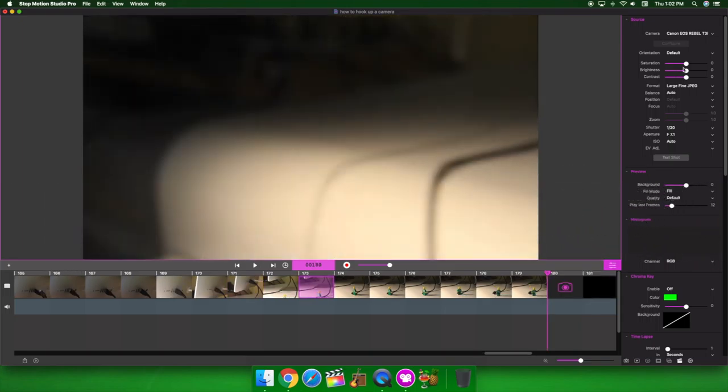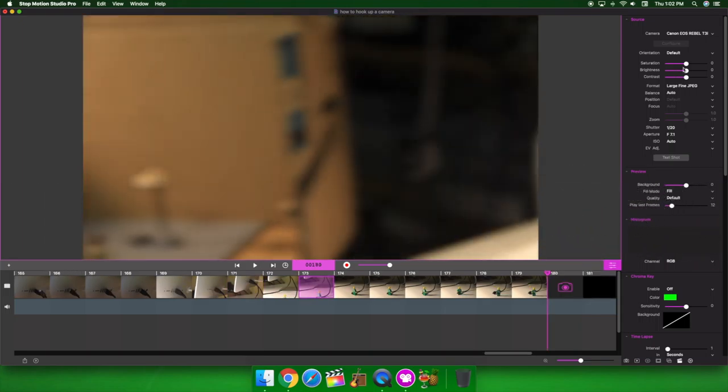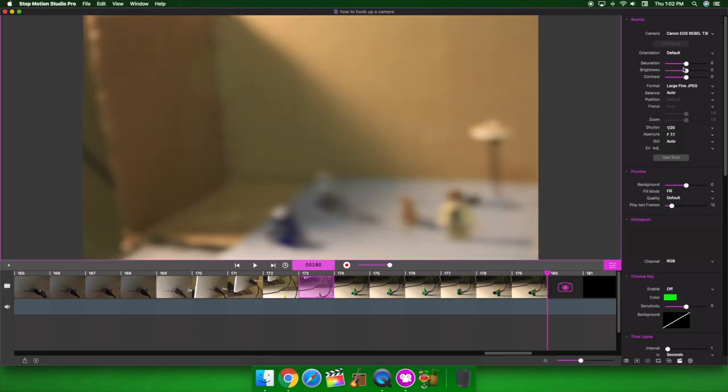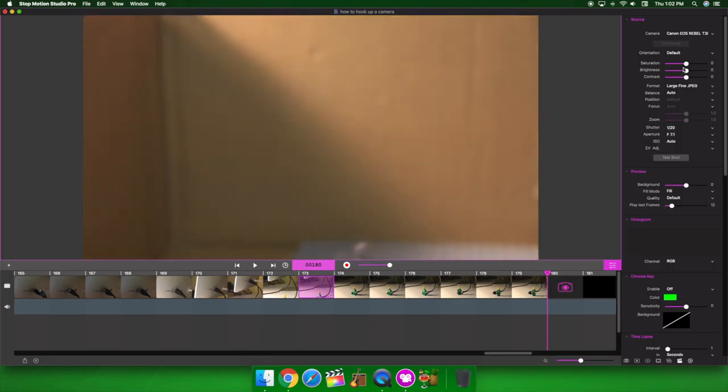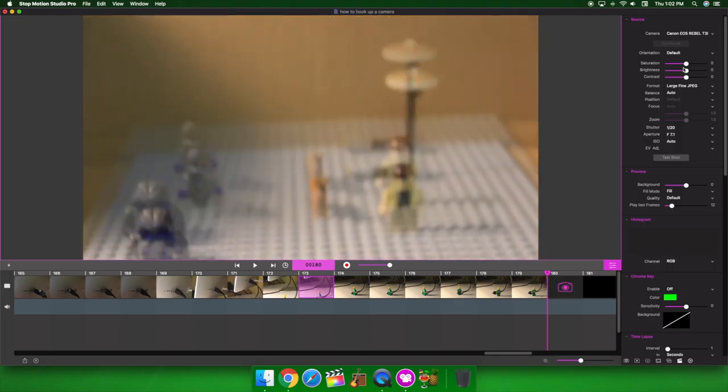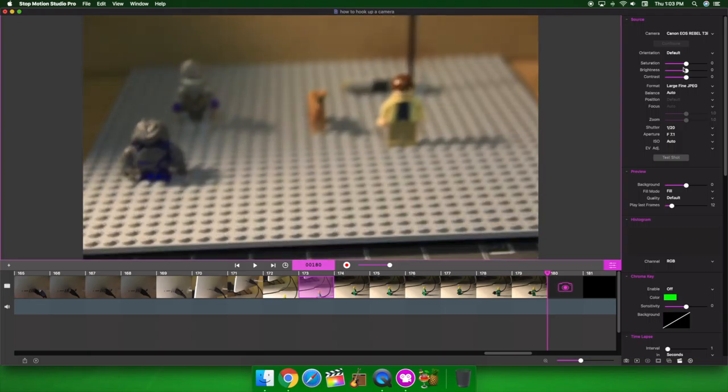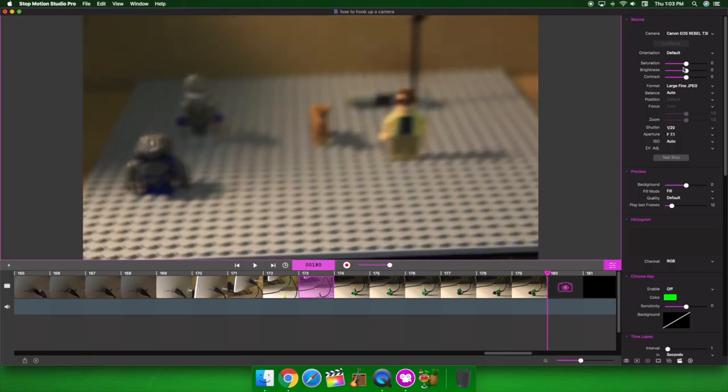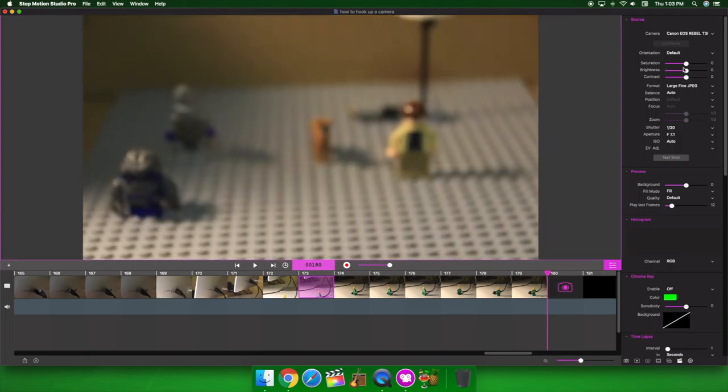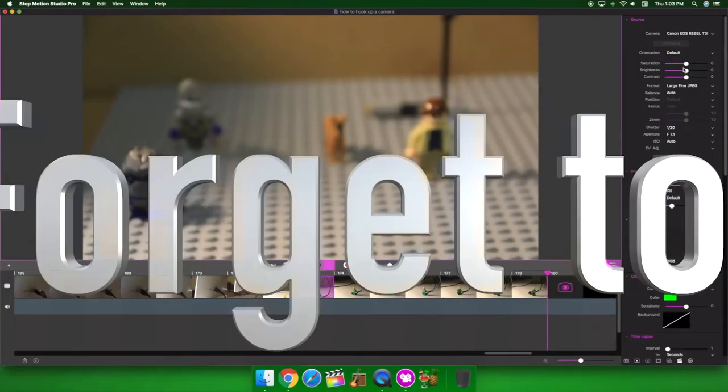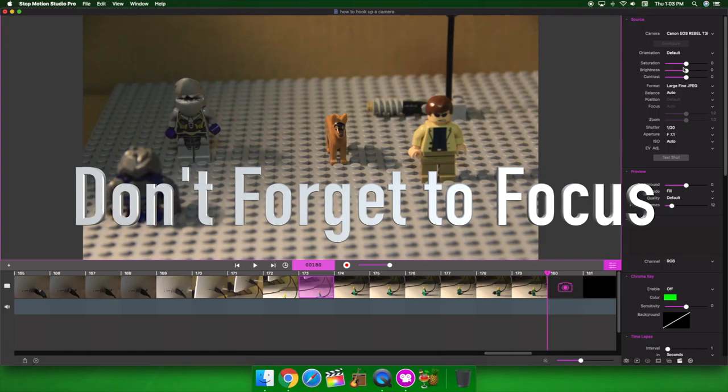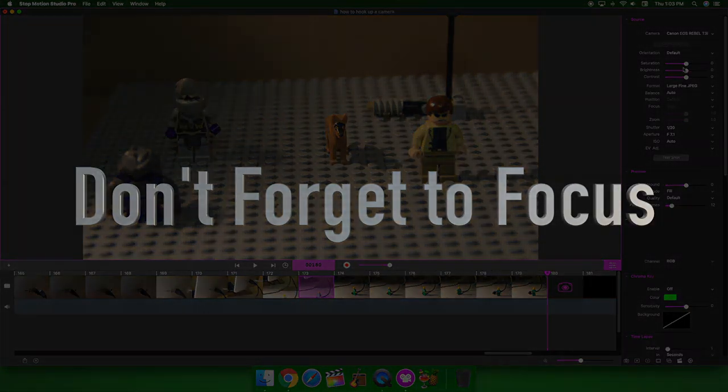So, when you have your camera all hooked up, you take it over to your pre-approved station, and you're ready to go. And remember, the more pictures you take, the smoother it looks. And also, don't forget to focus.